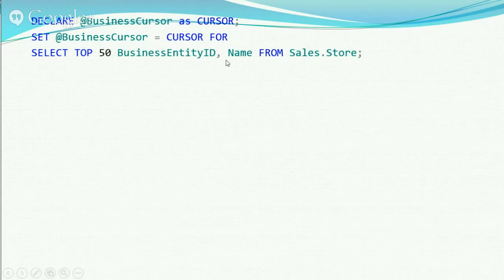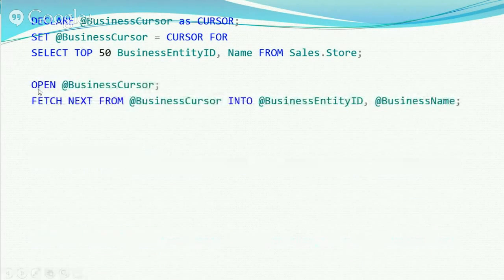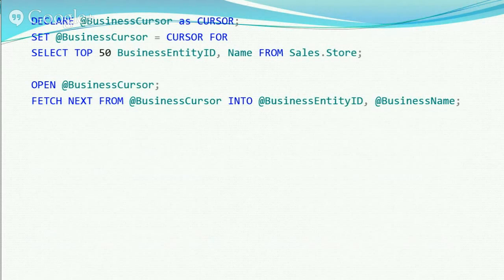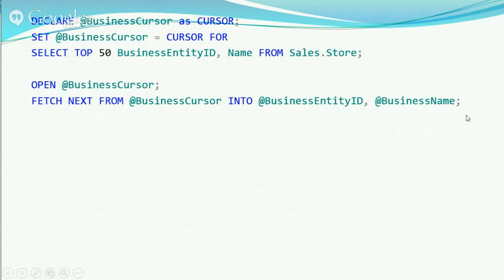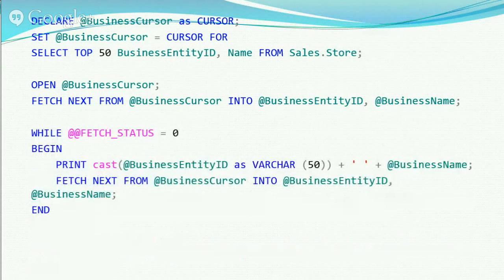When you allocate the cursor, it's not actually running the query yet — it's just saying here's the query that's going to be run. Then you open the cursor, and that's when it actually brings in the data and starts processing. Keep in mind that locks taken when pulling or updating data are started and kept open at this point. Then you use FETCH NEXT to get the very first row back into variables like BusinessEntityID and BusinessName.